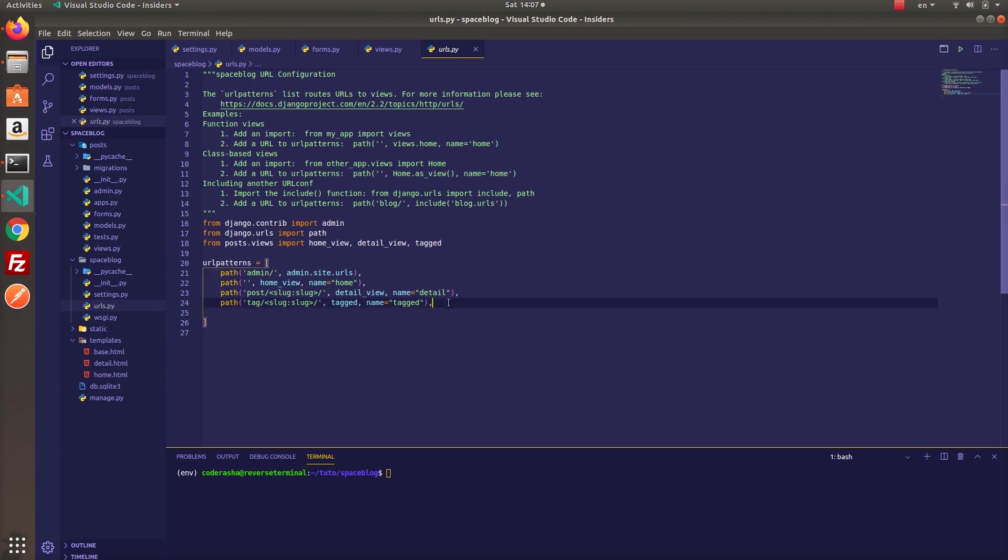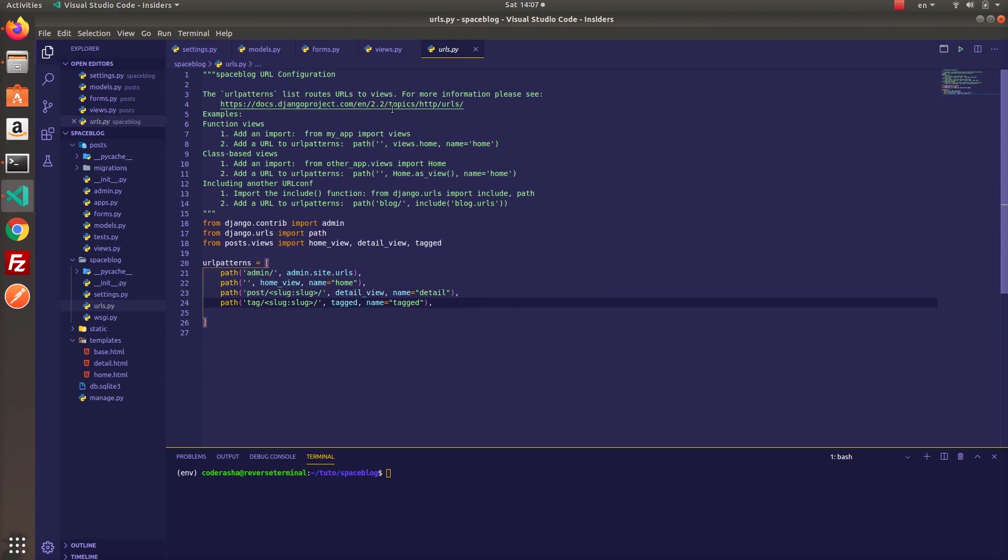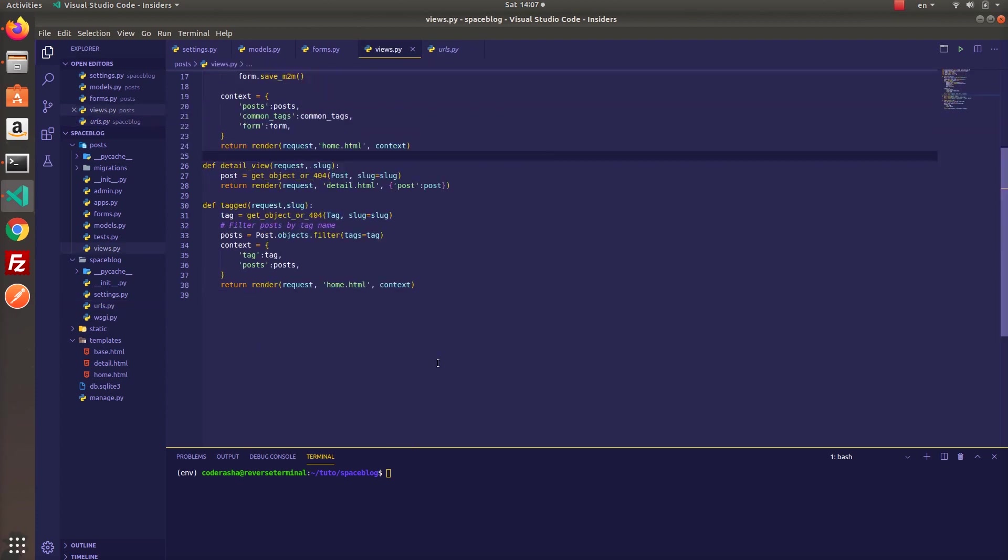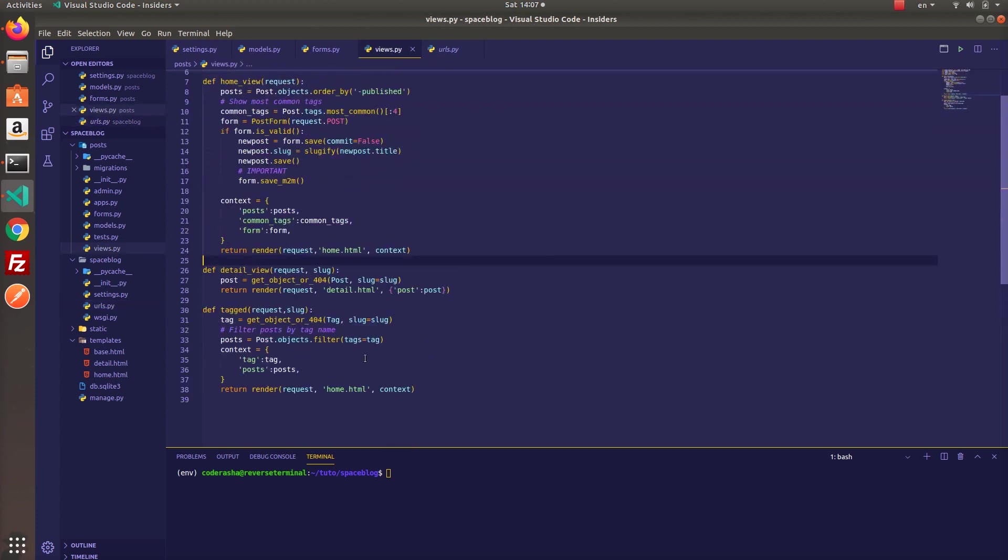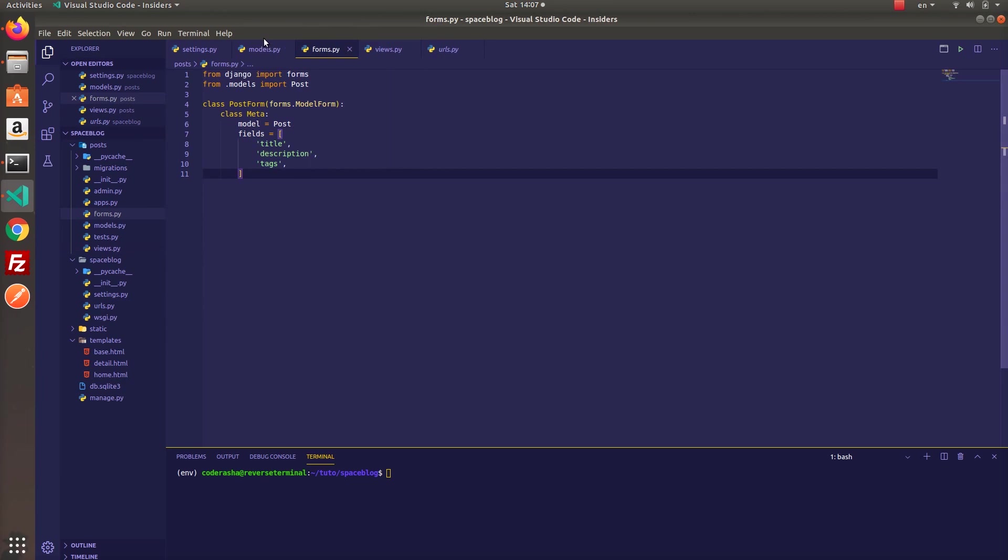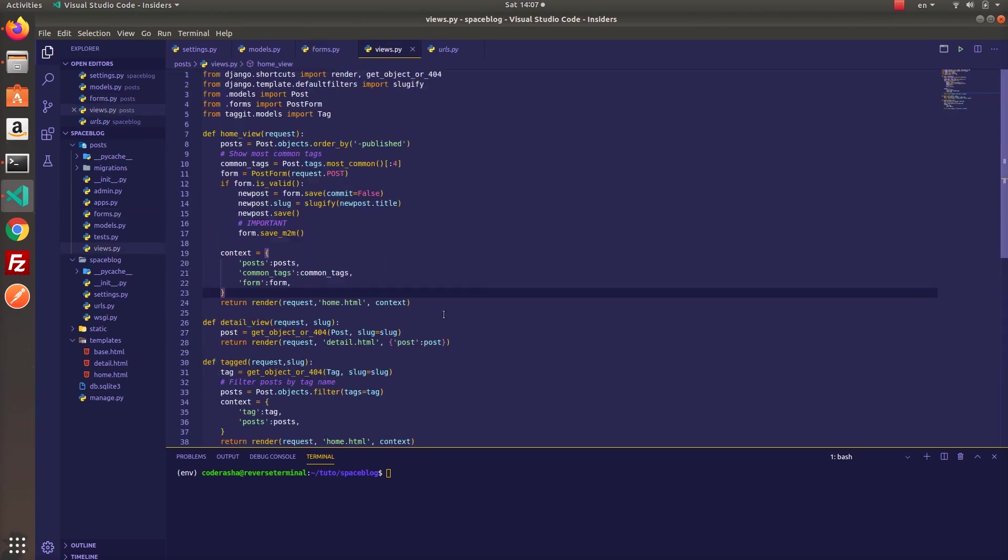Finally, configure urls. It's really simple, just include slug field for details and tagged view. Great, now we can run the project and see the result.